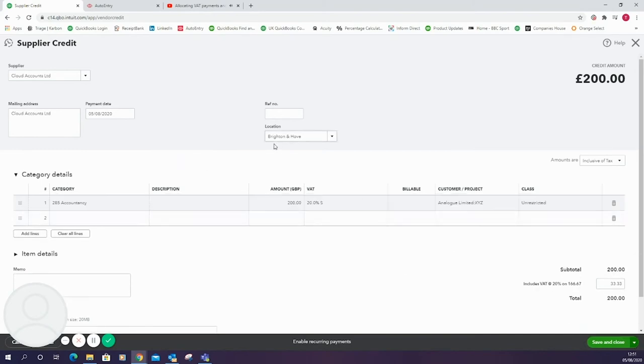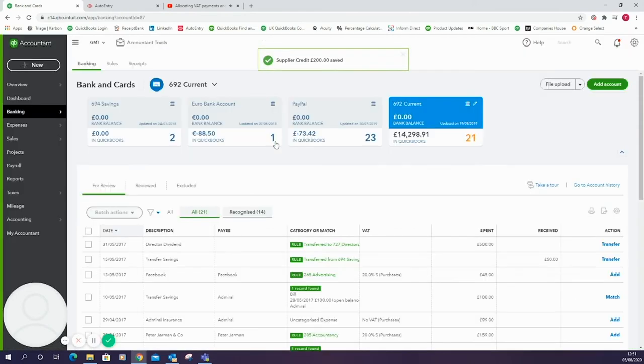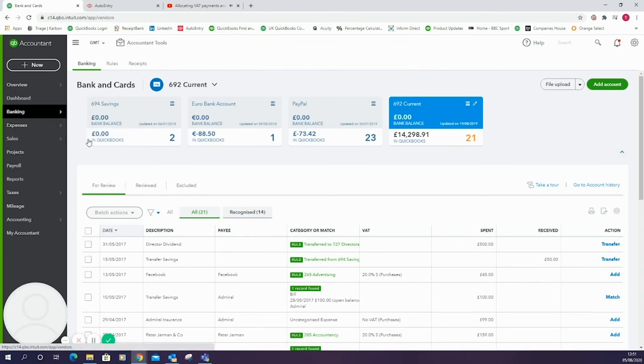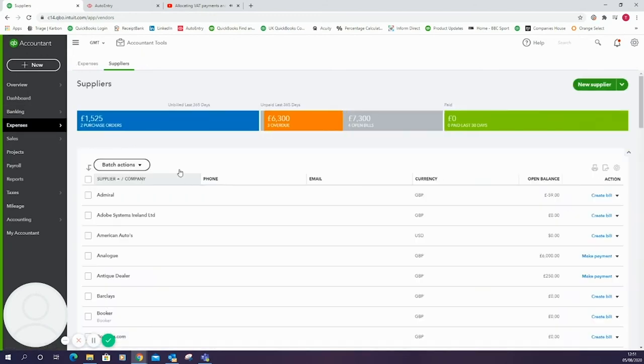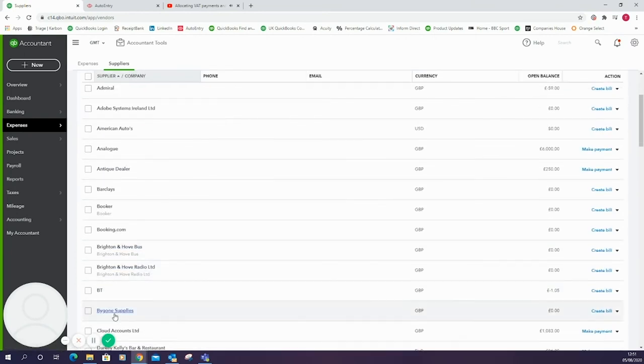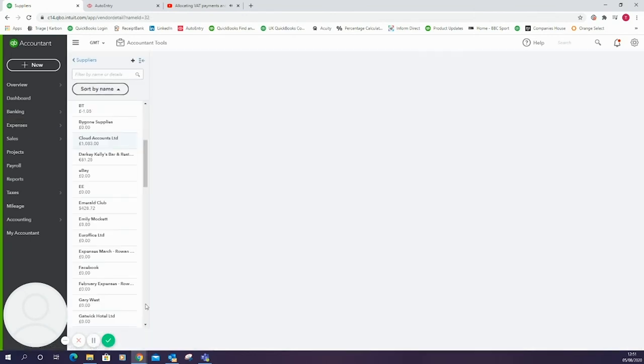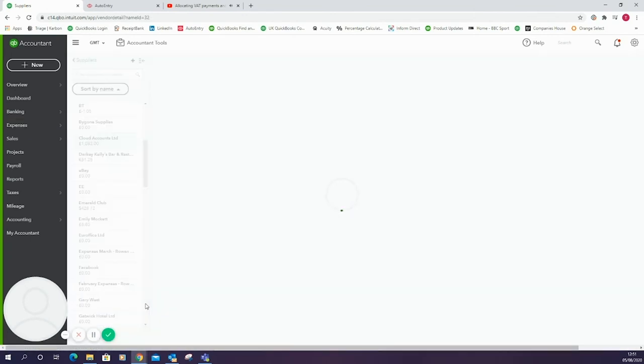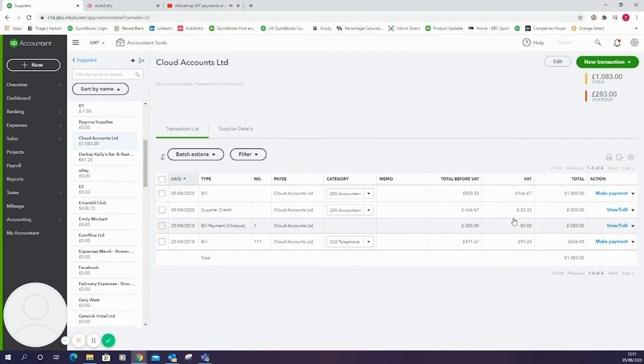The next stage will be to go to the supplier account for the supplier. If we go to the expenses tab and then suppliers it will bring up a long list of suppliers. When it loads we'll be able to see a search box up here. I'm just going to scroll down and find Cloud Accounts Limited. Once we're in here it will show all bills and bill payments as well as supplier credits for this supplier.